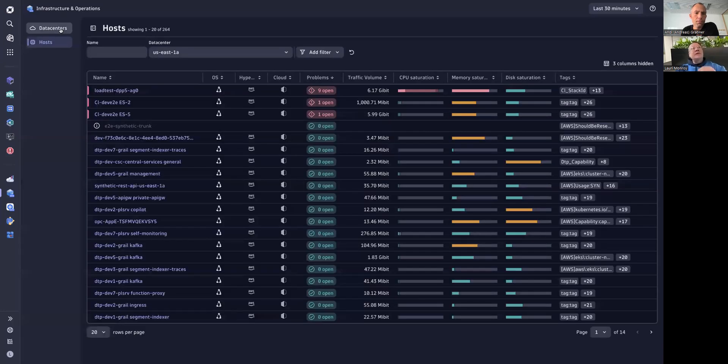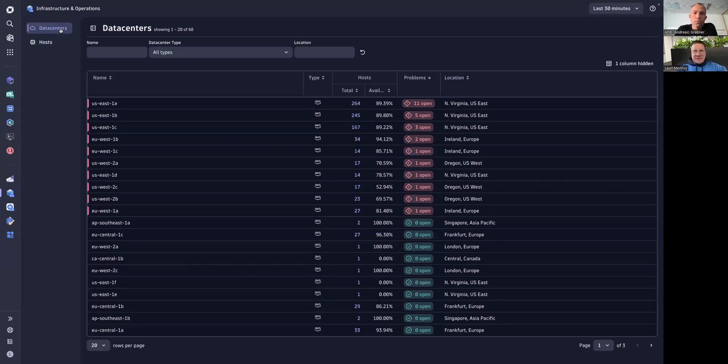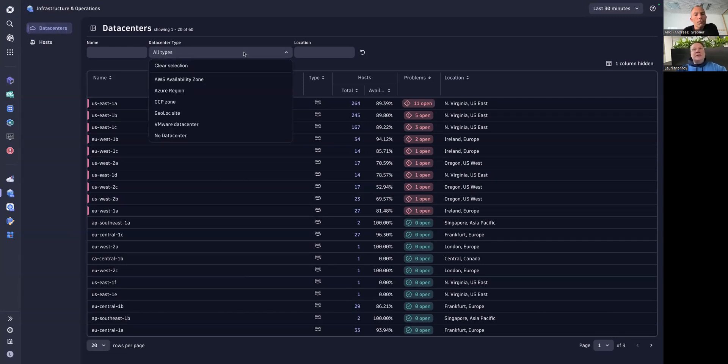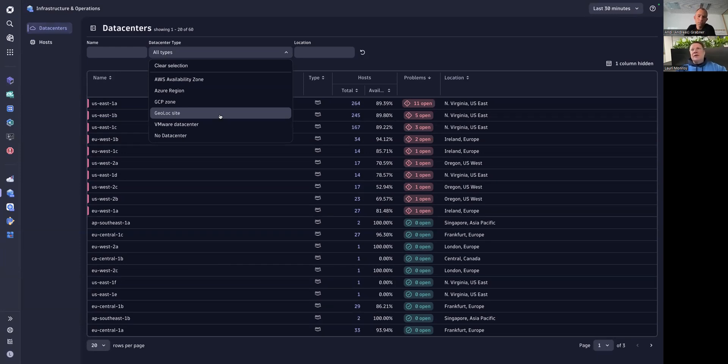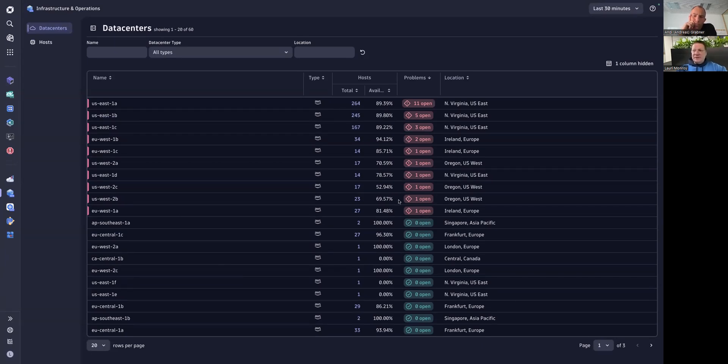Typically we have introduced a new feature here which is we display your data centers. We typically just listed hosts in the second generation, but on third generation now we have this new concept of data centers. We are doing this basically using either the cloud regions - we have AWS, Azure and Google here - but we also use the built-in Dynatrace geolocation site feature to group hosts into data centers.